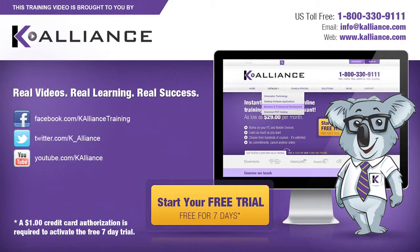Visit us online at www.kalliance.com to sign up for your free 7-day trial. Be sure to like us on Facebook, follow us on Twitter, and subscribe to our YouTube channel. Thank you for watching, and we hope you learned something new. Real videos, real learning, real success.